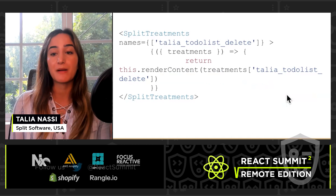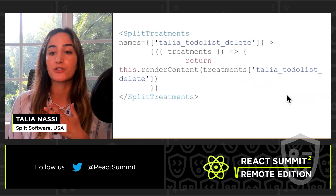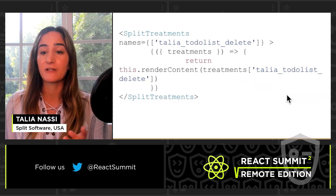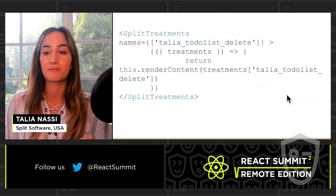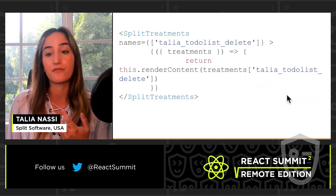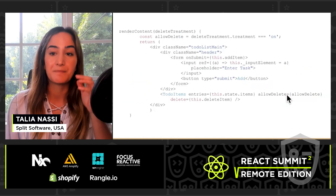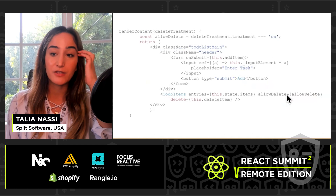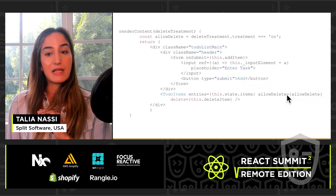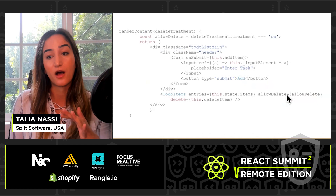I split my render function into two. In the first one, I return the treatment and configuration from SplitTreatments, and in the names prop I pass in the name of the feature flag that I created from the UI. In the second render function, I create a variable named allowDelete that differentiates between treatment on and off.